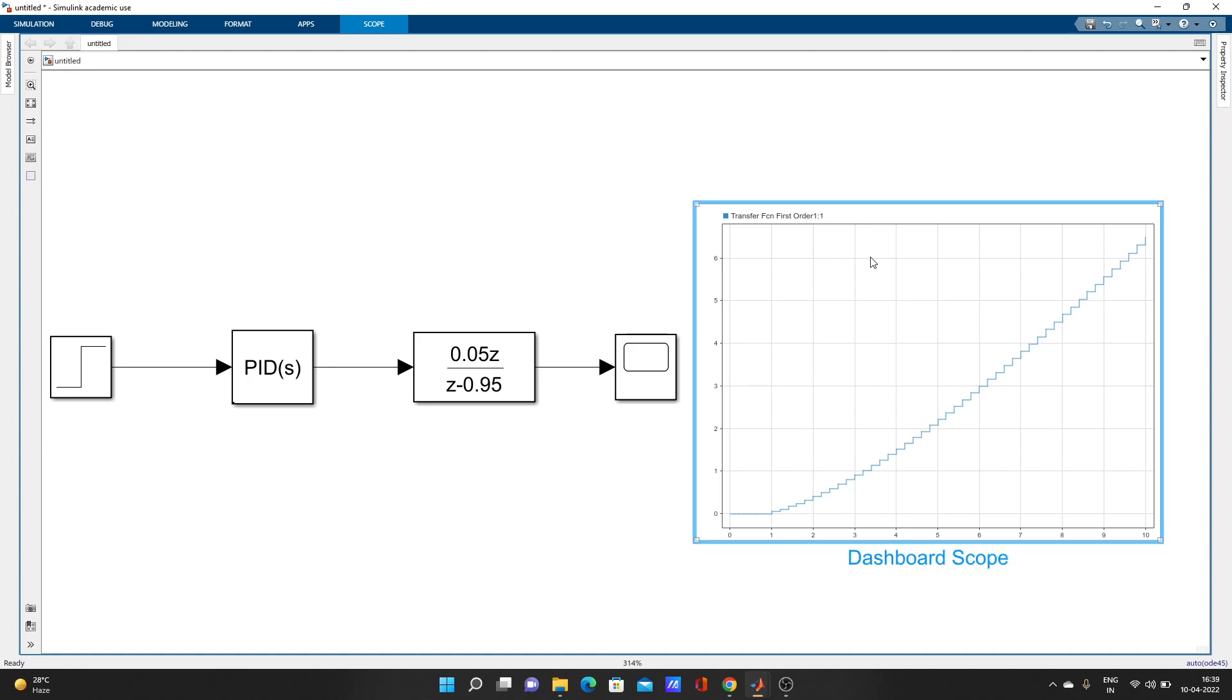So this is it. You can add more results also and you can edit so many things. This video is for only beginners, so that's all for this video. Thank you so much.